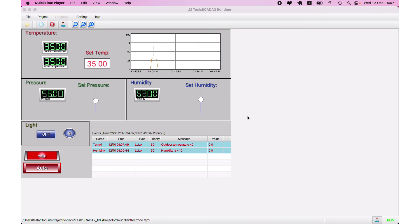Currently, TeslaSCADA runtime for iOS version doesn't support cloud at this moment, but you can get cloud by using browsers.